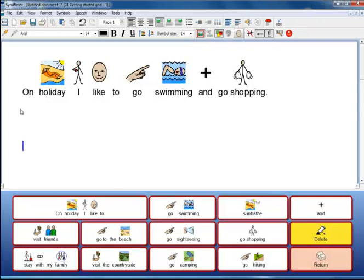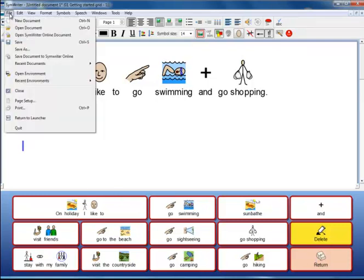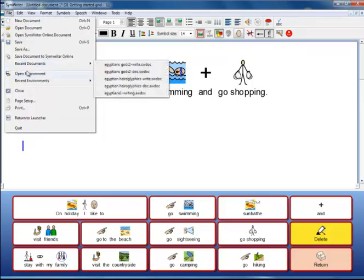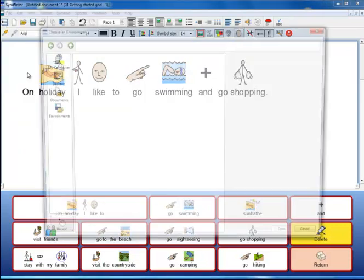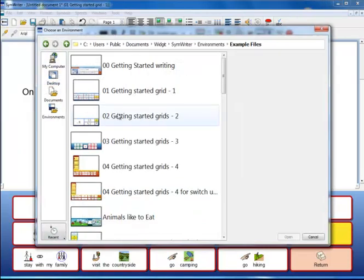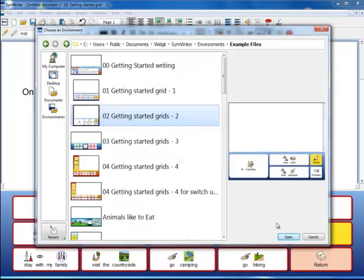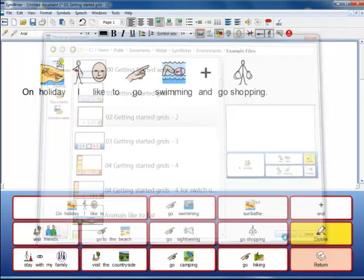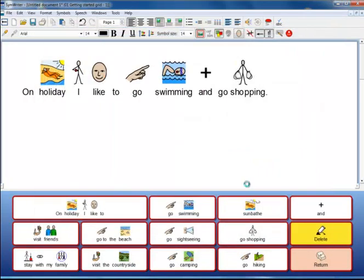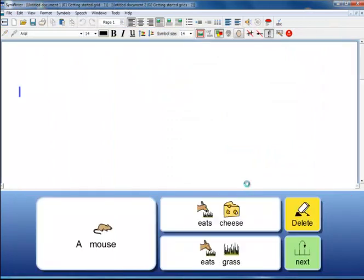You can also open an environment from the File menu. This one has a series of grids for a structured activity.